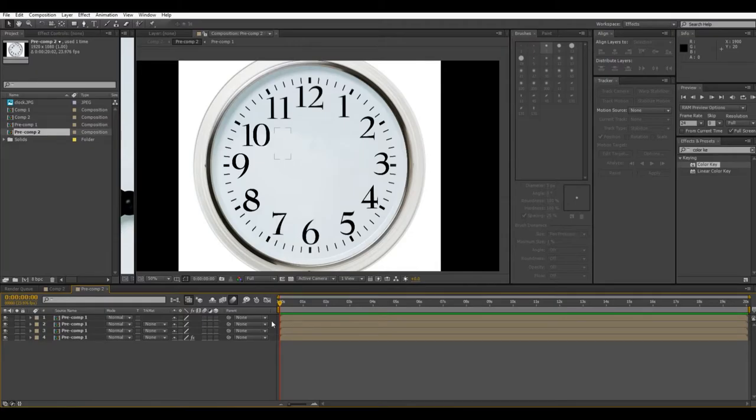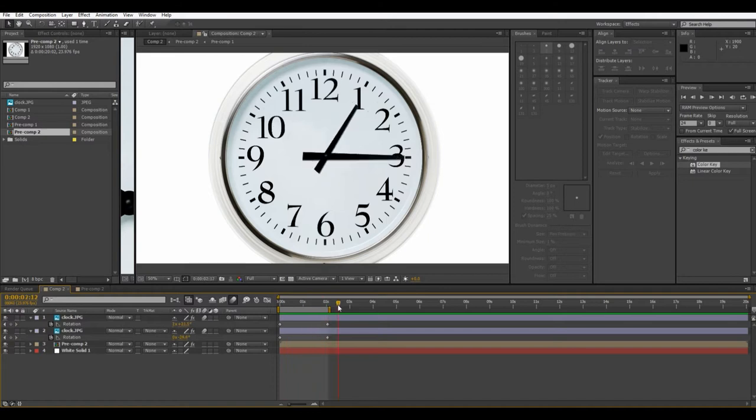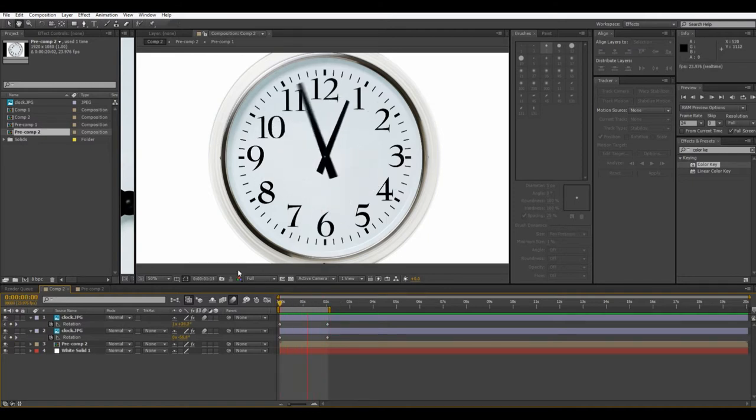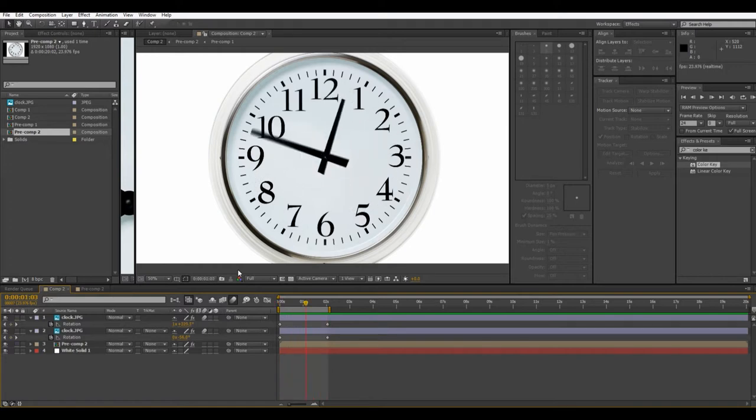Hi everybody and welcome to another After Effects tutorial. My name is Eitan and today I will be showing you this effect with the clock hands spinning. I took this from a still image so I'll just be going through how to do this little effect here. Let's get started.